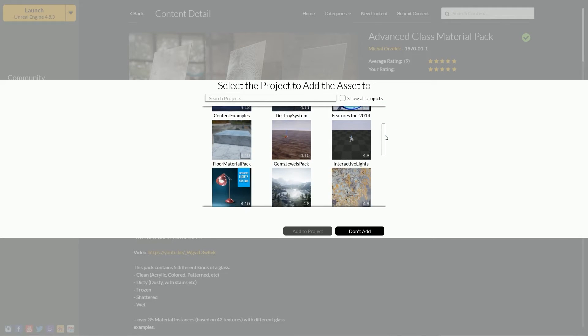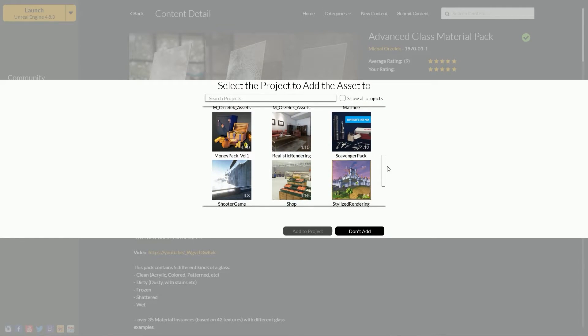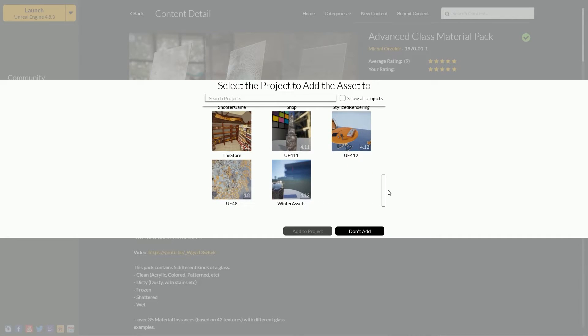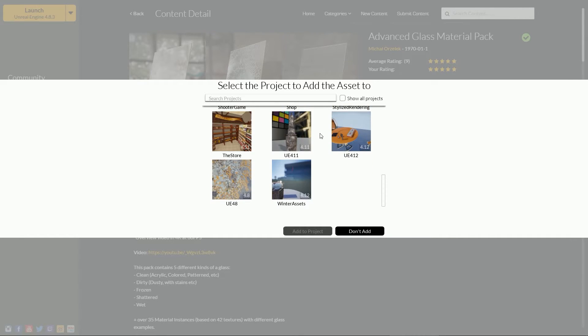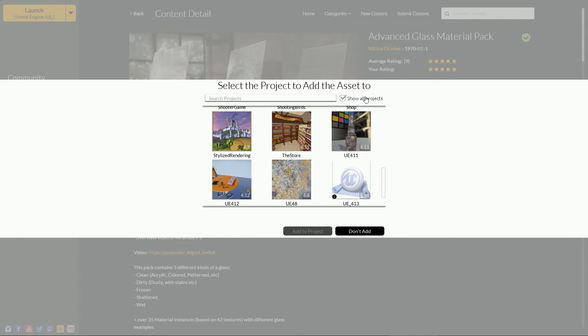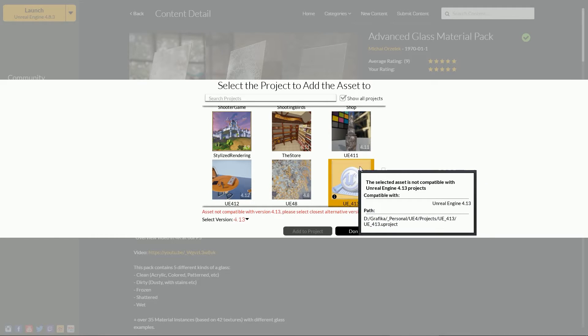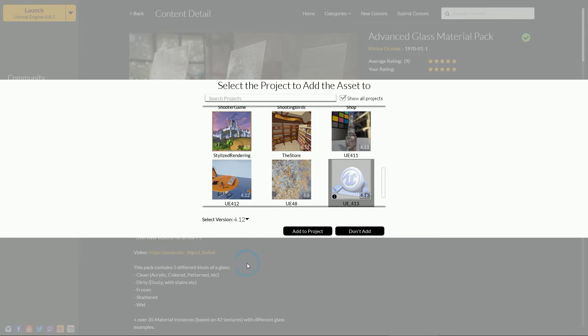As you can see there isn't a 4.13 project on the list I want to add to. So let's go ahead and click show all projects. Now it appears on the list but we still need to choose the closest engine version. It will be 4.12 in my case.